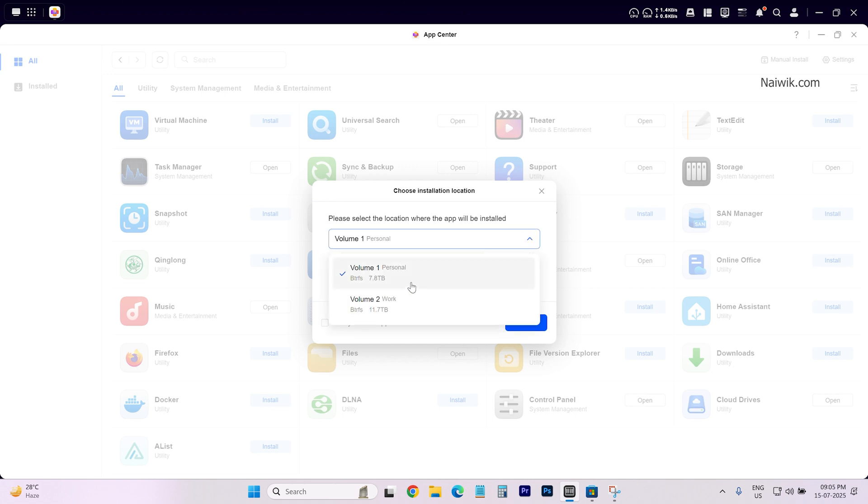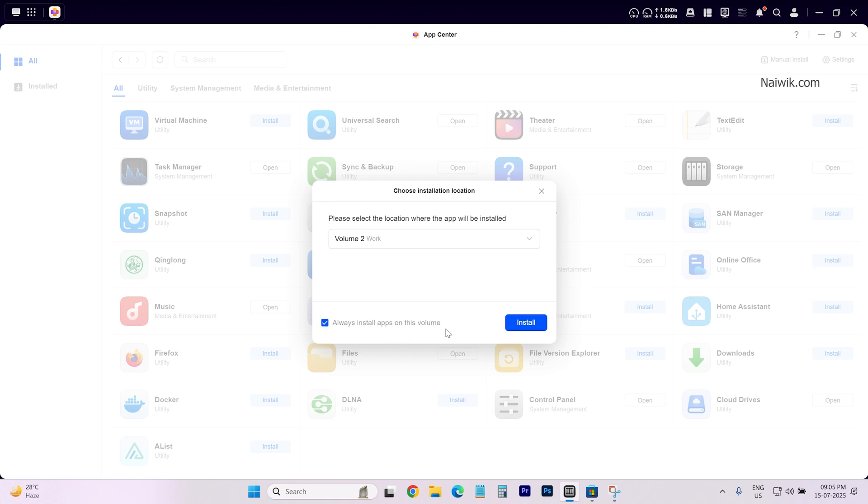Select the volume. Whether you want volume 1, volume 2. I am selecting volume 2. If you want you can simply select this option: Always install apps on this volume. So if you have multiple volumes you can select the volume. And you can select this checkbox and click on install.